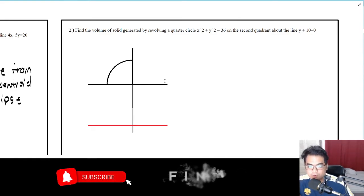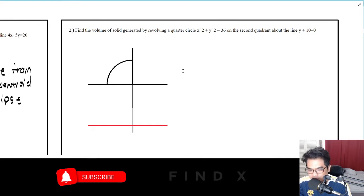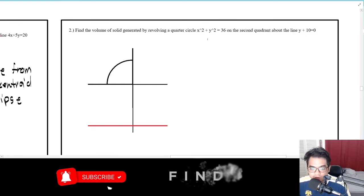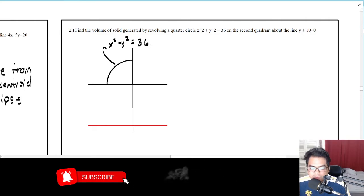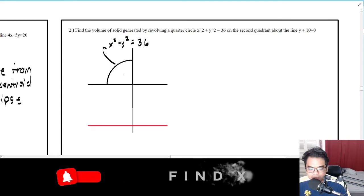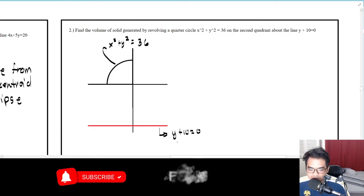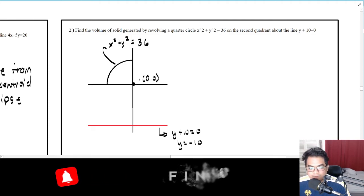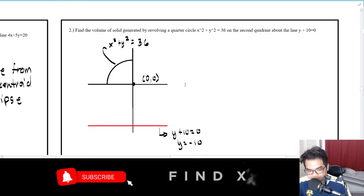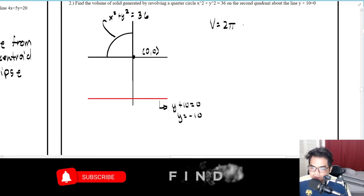Next problem: Find the volume of the solid generated by revolving a quarter circle x² + y² = 36 on the second quadrant about the line y + 10 = 0. The figure shows the quarter circle in the second quadrant and the line y = −10. The origin is at (0, 0), and the formula is V = 2π·r̄·A.